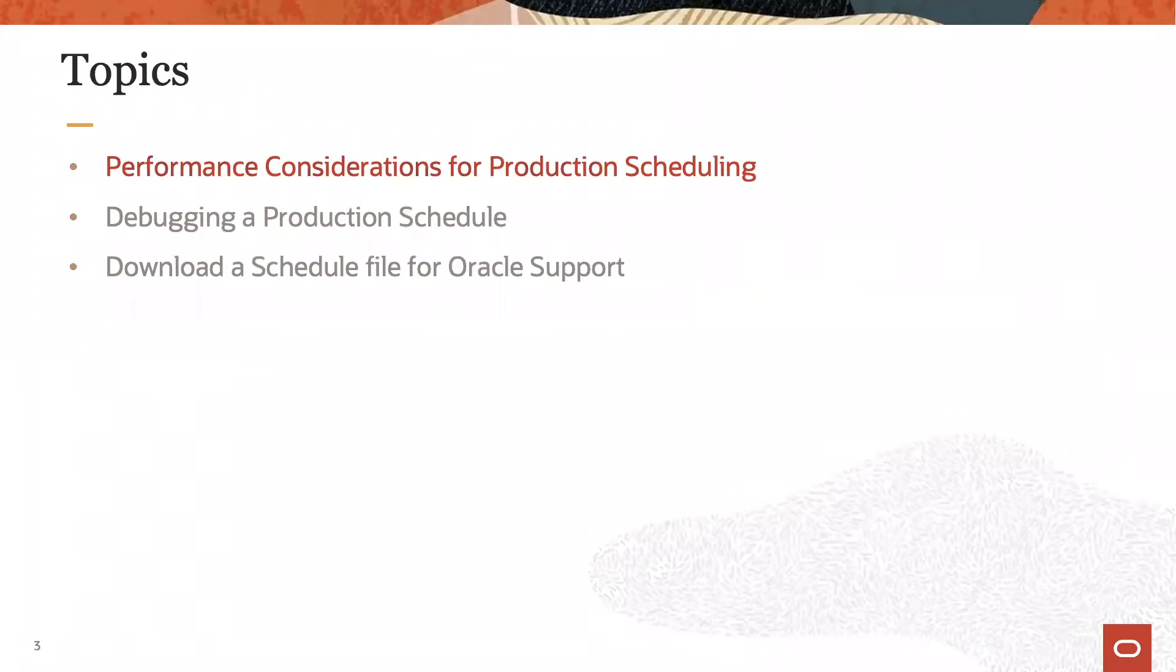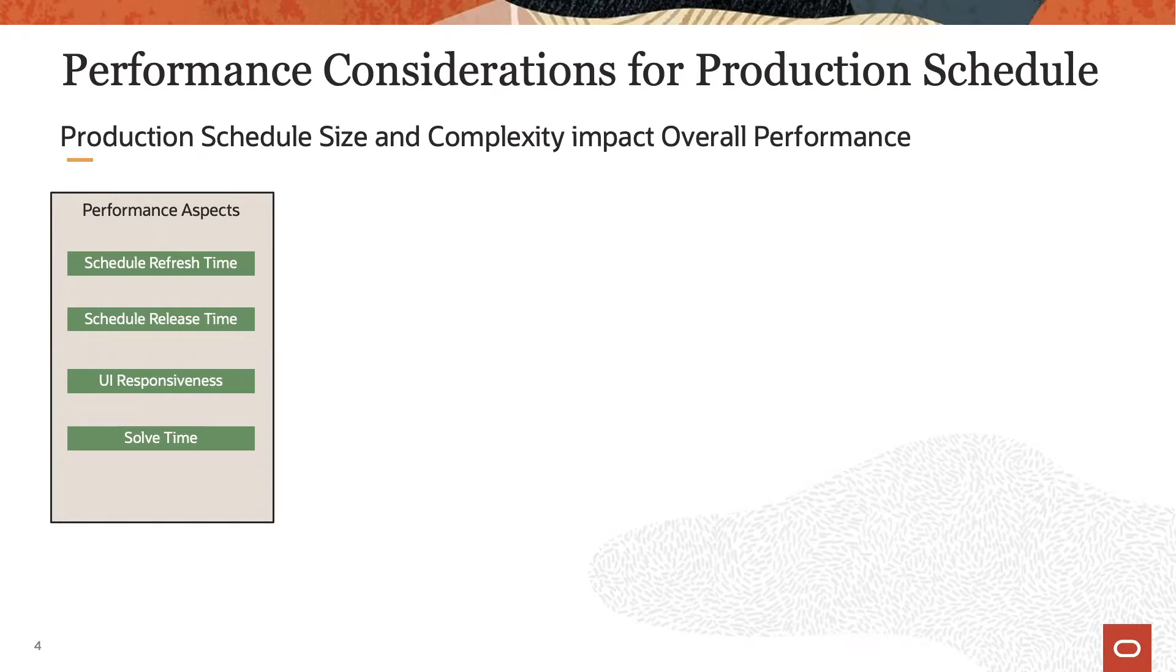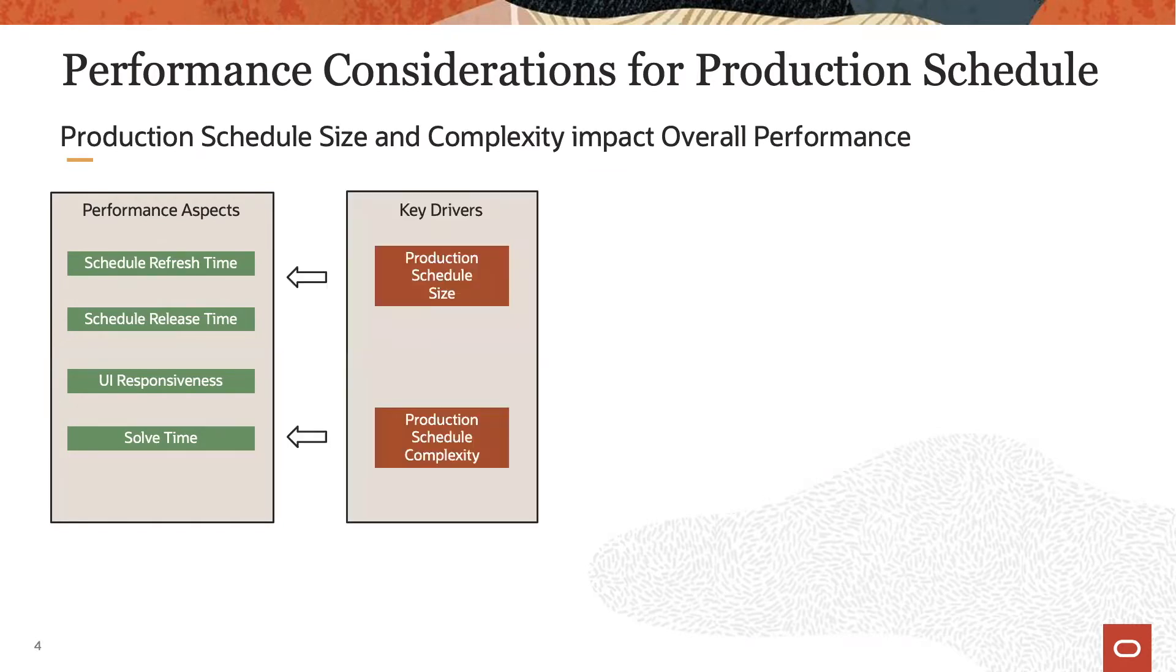Let's start with the first topic, performance considerations. The main performance aspects include the schedule refresh time, the schedule release time, the UI responsiveness, and of course the solve time. These are driven by the schedule size and the schedule complexity.